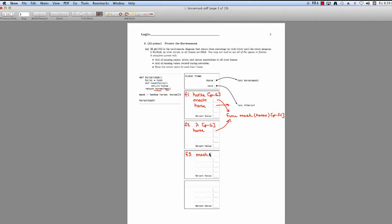Mask takes an argument horse. We create a local variable — what did we pass in? We passed in 2. So horse equals 2 in Frame 3. Now we read the body of function mask, and all we're going to do is return horse, which evaluates to 2. Back in our lambda function, it returns whatever the call to horse was — horse was our call to mask, which returned 2, so the lambda returns 2.